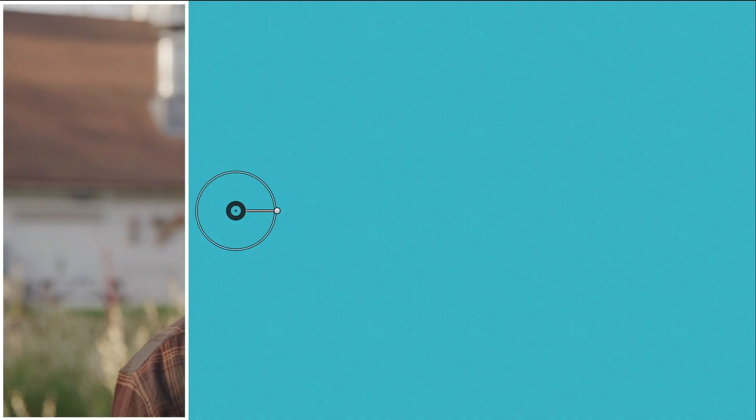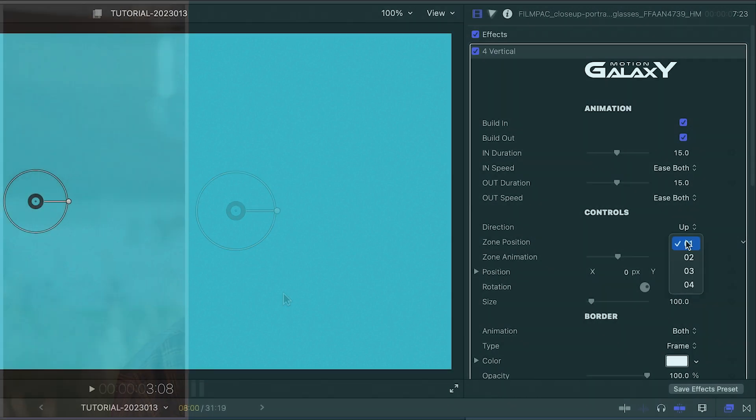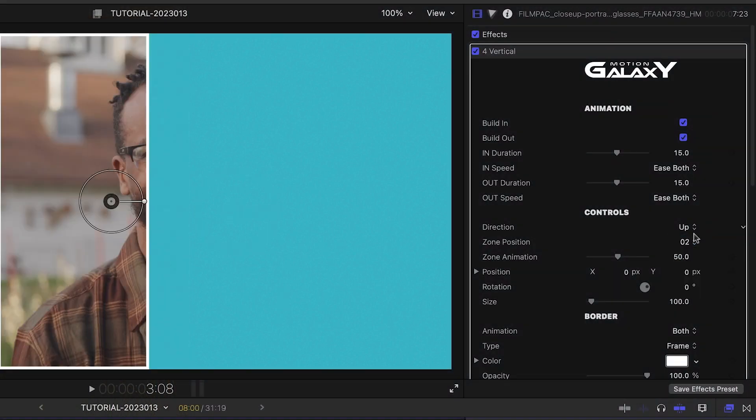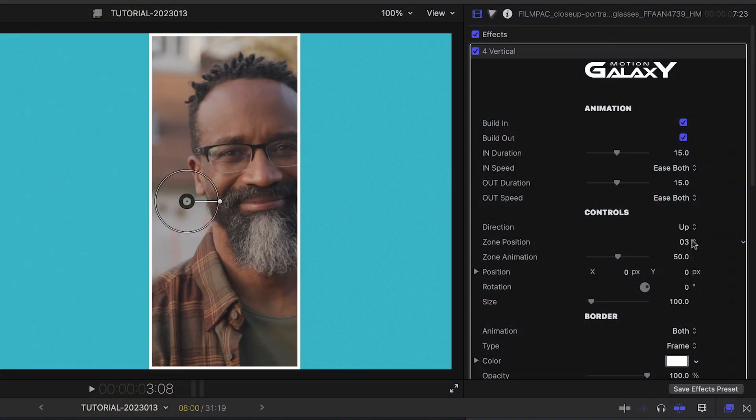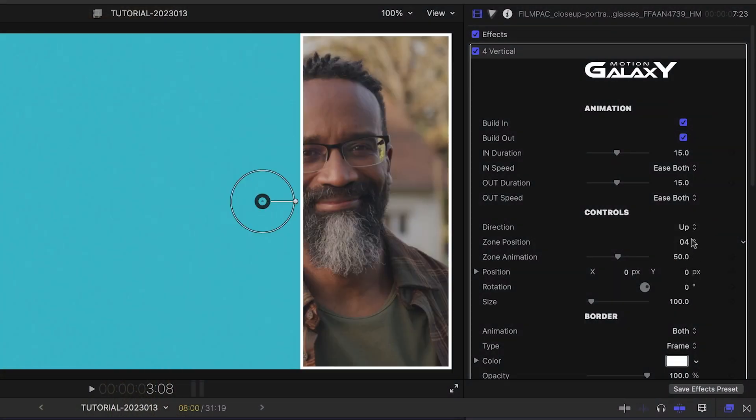In its initial state, this creates a slice in the first zone position. You can change the position by adjusting the zone position parameter. I'll grab the on-screen control and position the subject within the slice.